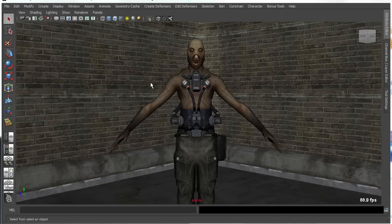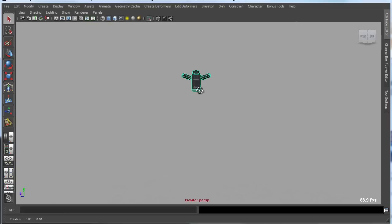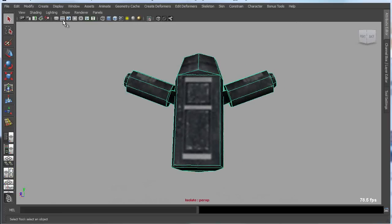Maya has an isolate select mode that allows you to select an object or some faces and isolate those so that everything else gets hidden from your view.